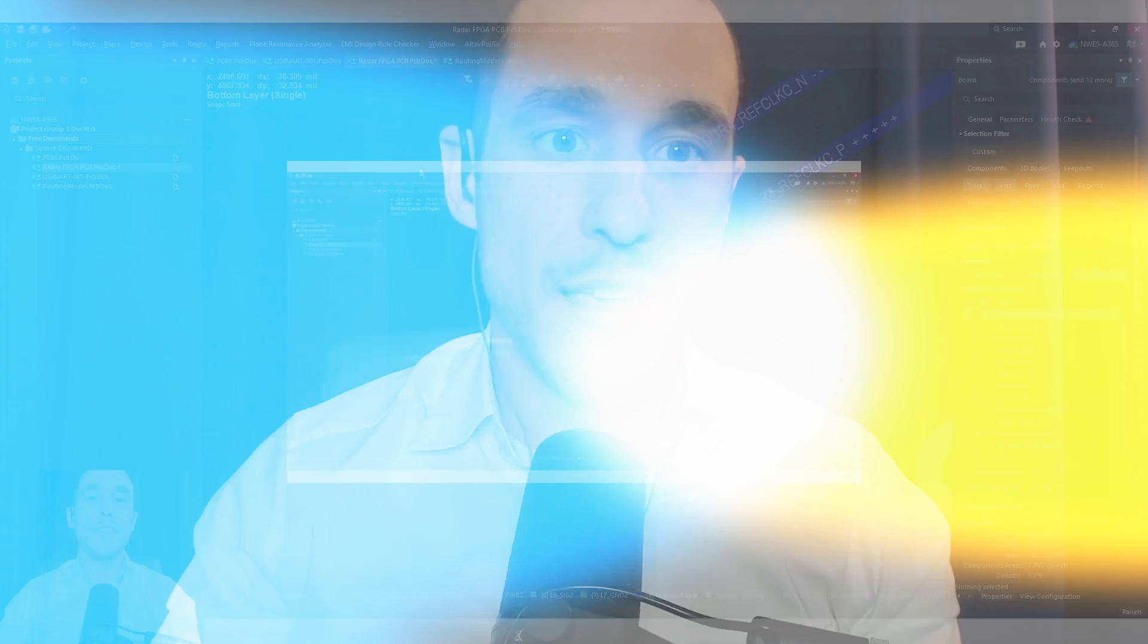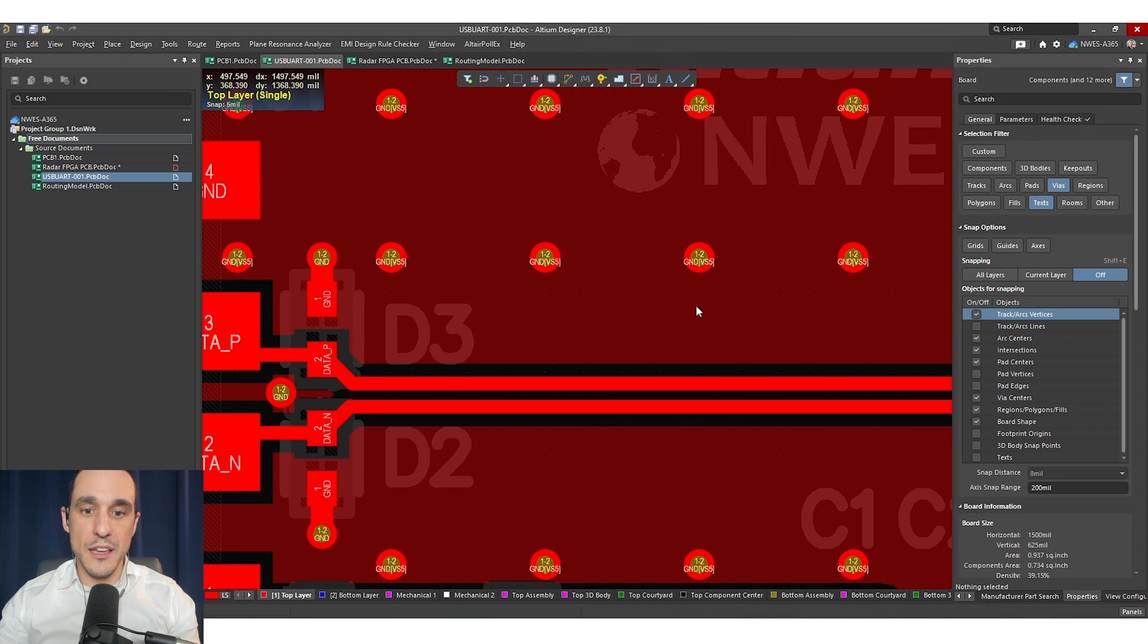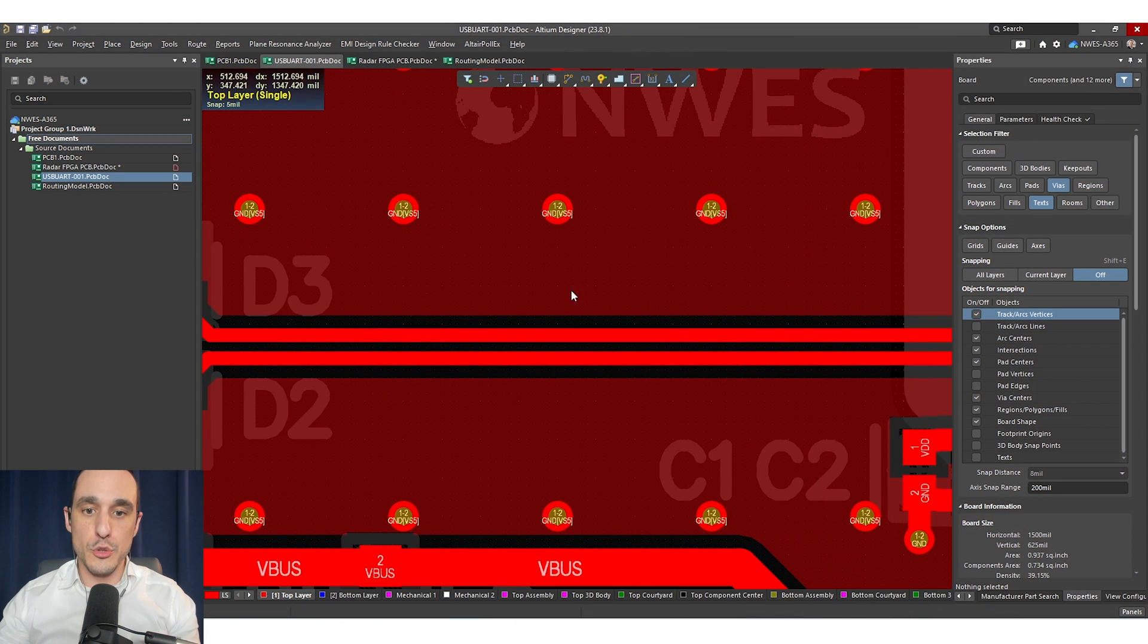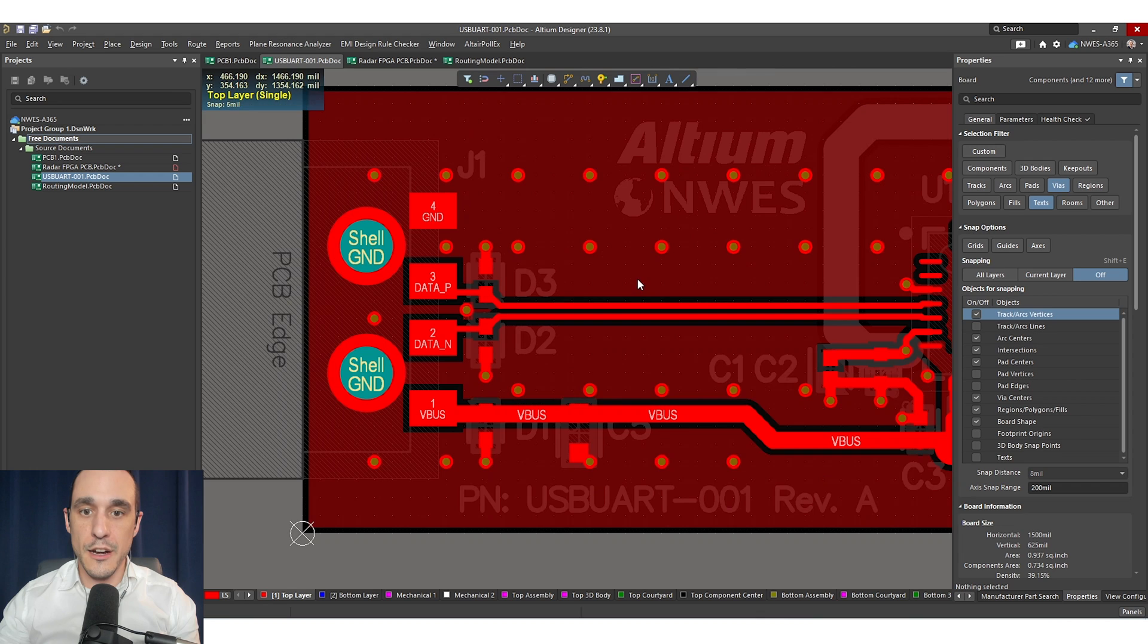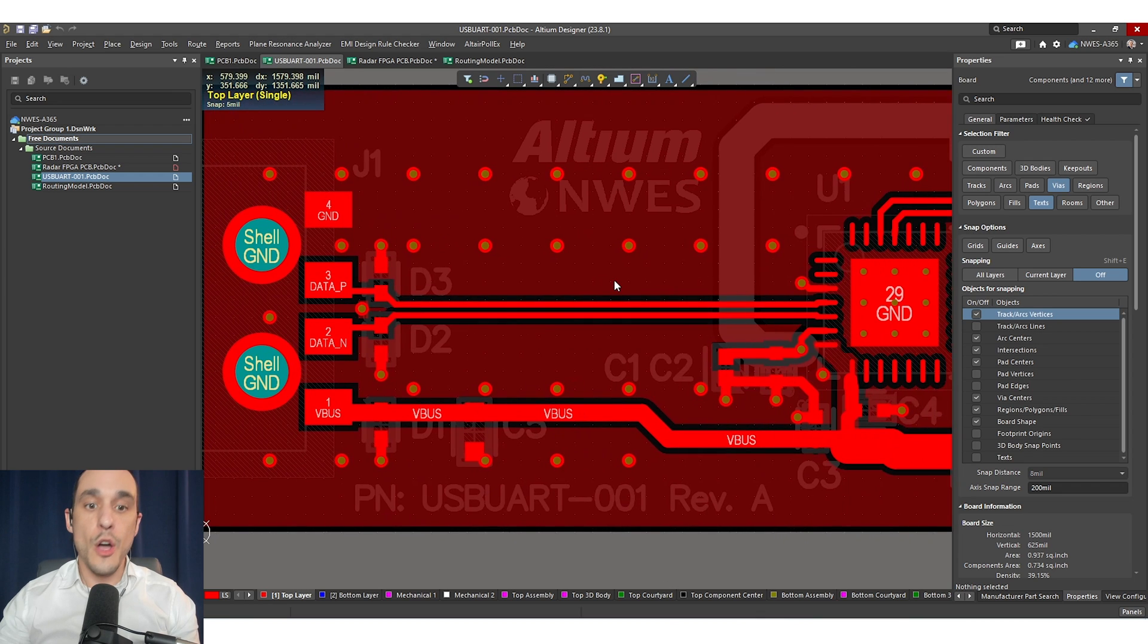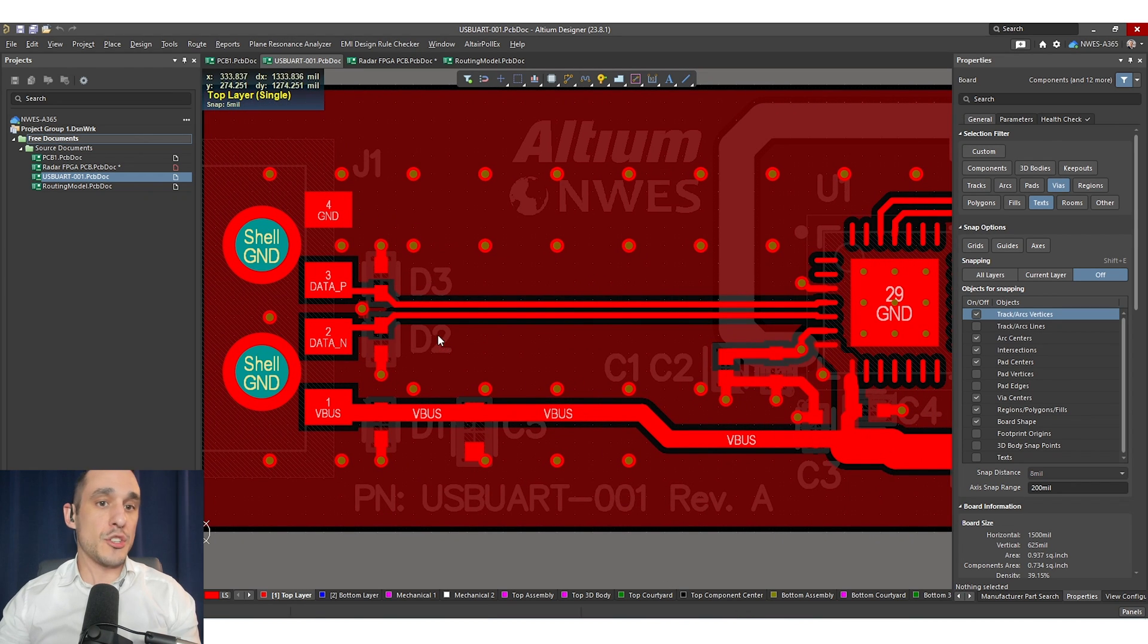Now let's take a look at myth number two. Myth number two is actually related to myth number one and myth number two says that differential pairs either always require ground or they don't require ground in order to function correctly. The truth is that sometimes you can put your traces in your differential pair close together when you don't have ground very close to the traces. This is one of the reasons why something like USB on our two-layer module that I see here on screen will work correctly even though it's a two-layer board.